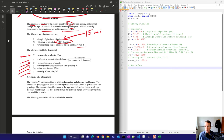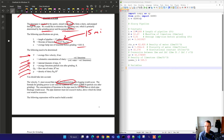We need the velocities to exceed the sedimentation and clogging rate, so we must have a minimum velocity. The formula for grinding power is not valid for a particle size below a certain threshold, so we want to stay clear of that. The concentration of limestone in the pipe must be less than the level at which pipe blockage would occur. The pipe diameter must not exceed six inches, above which the initial cost would be excessive.